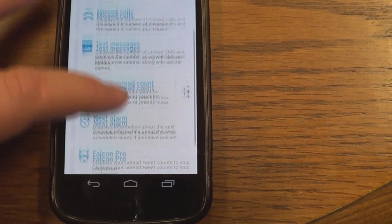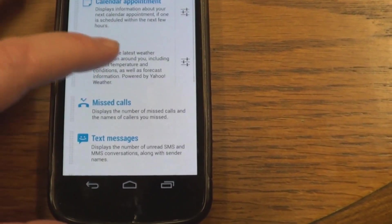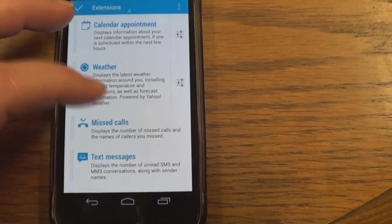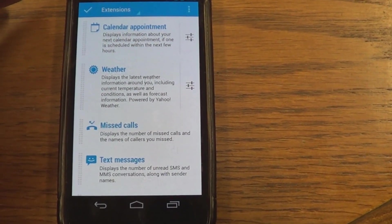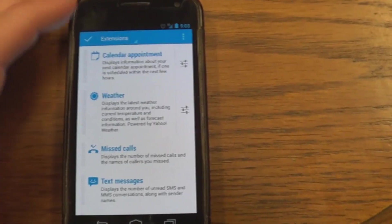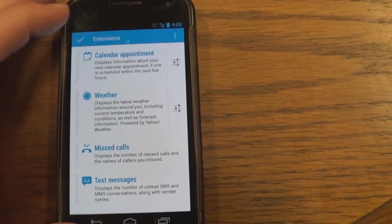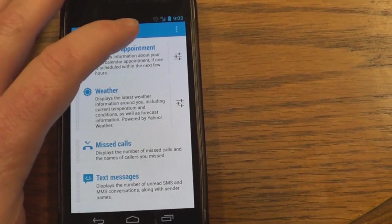And see at the bottom there, you could add another extension with that plus symbol. And when you're ready, just click on that check mark when you're done.